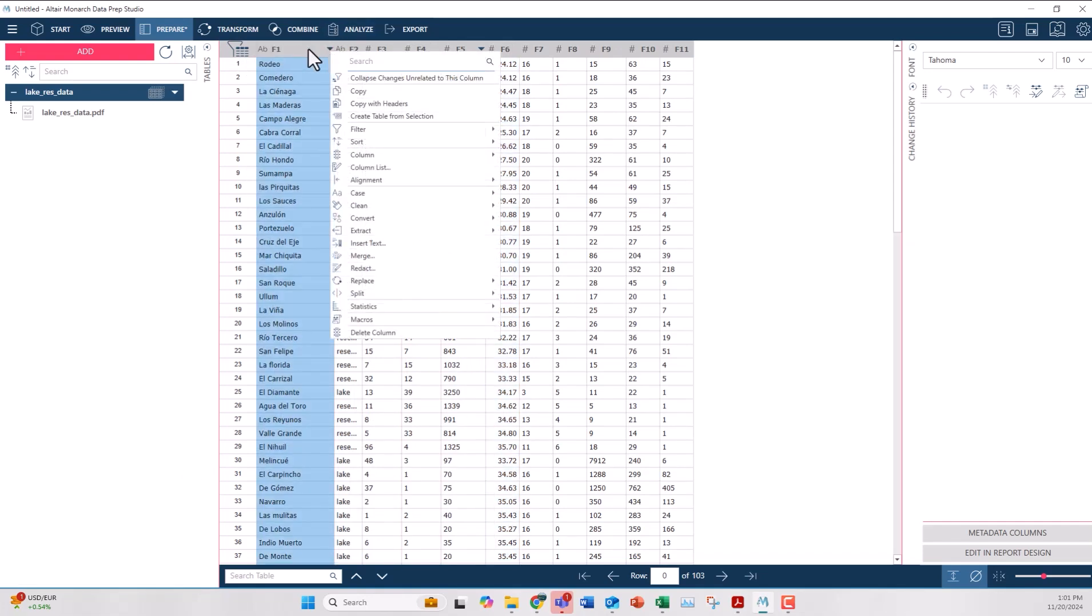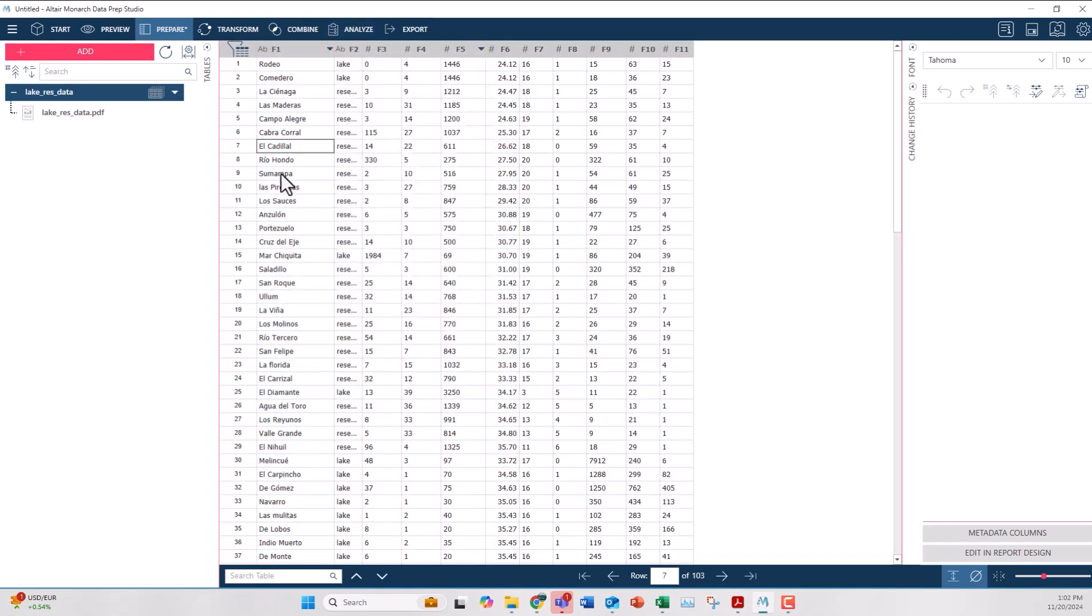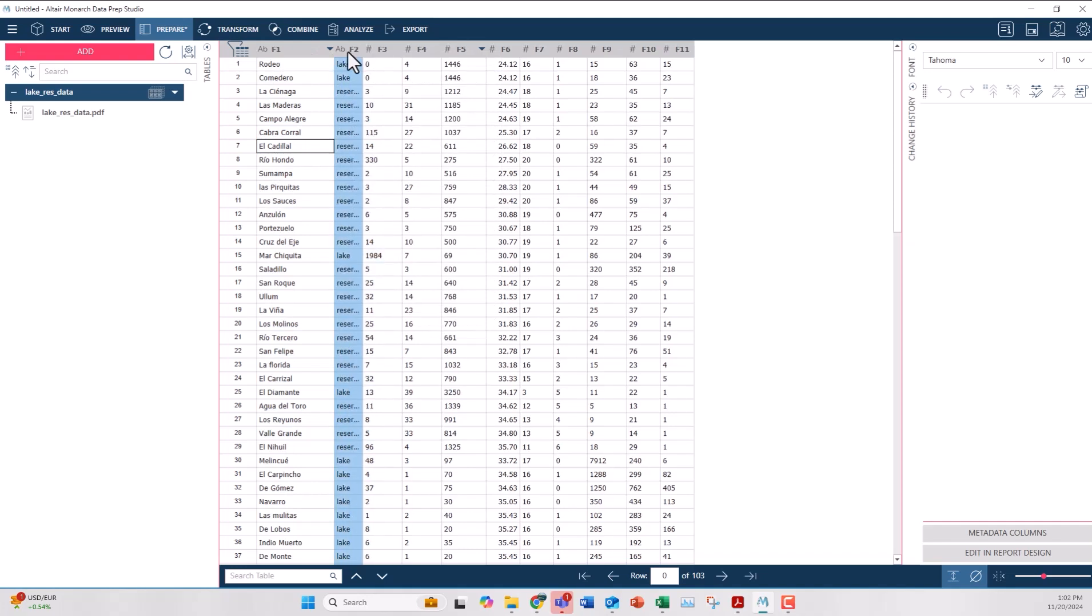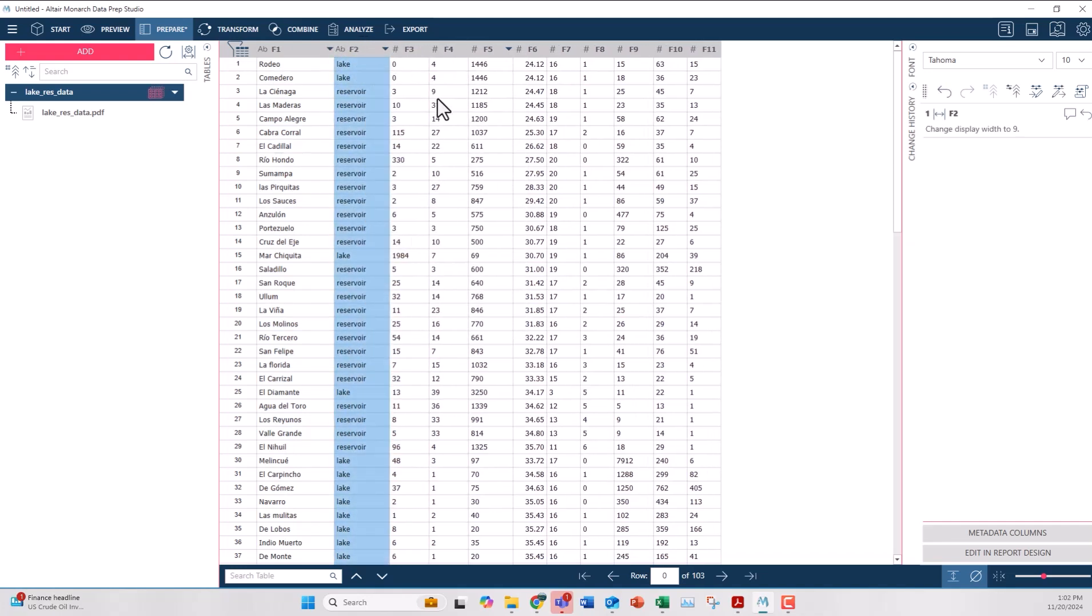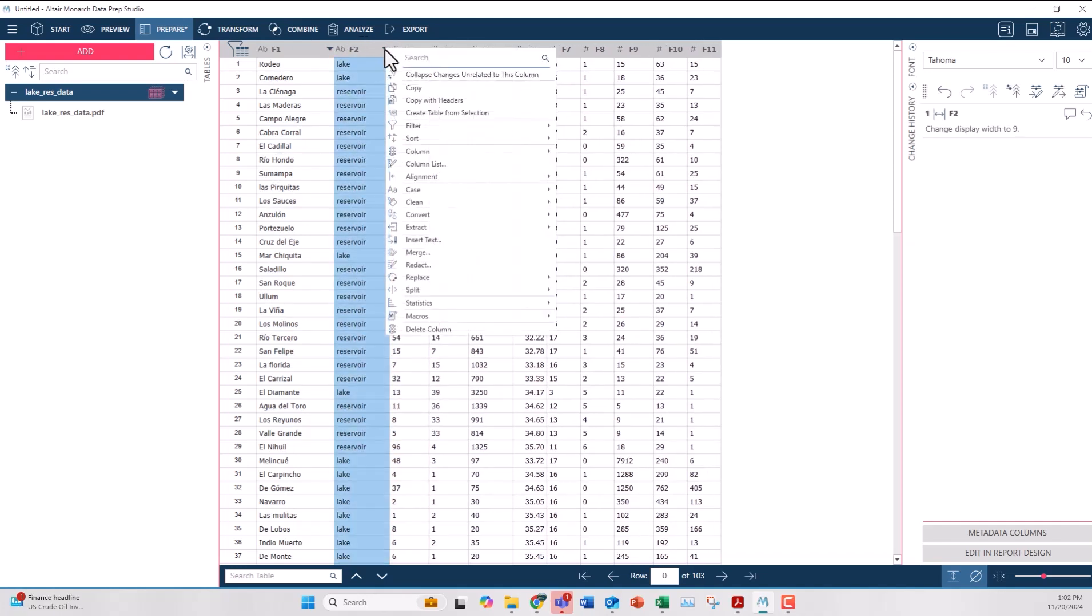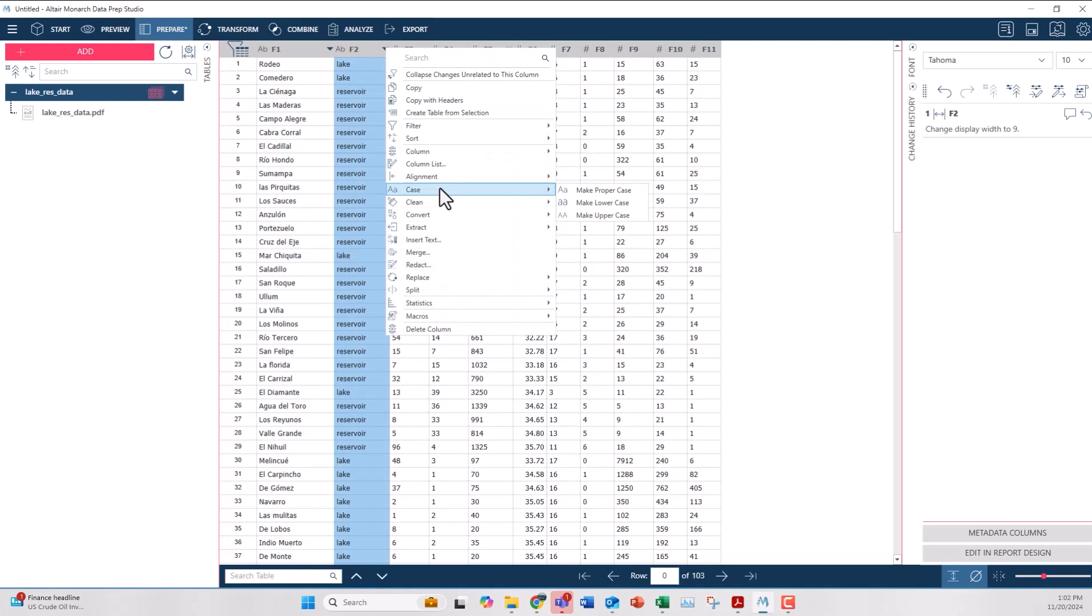With the Monarch server license option I have the ability to automate all the steps I just did. It's similar to a macro in Excel, so I'm not manually importing, aligning, and creating these traps for every different PDF file I have to import.